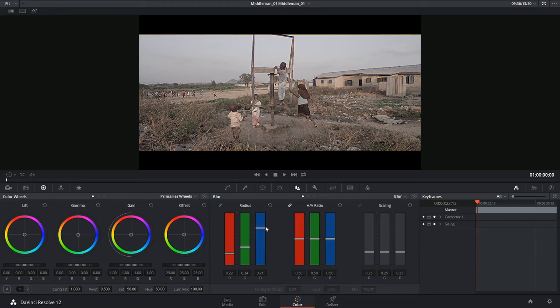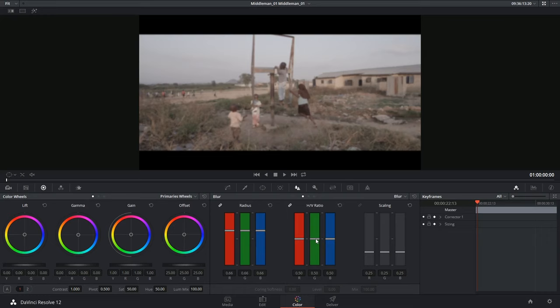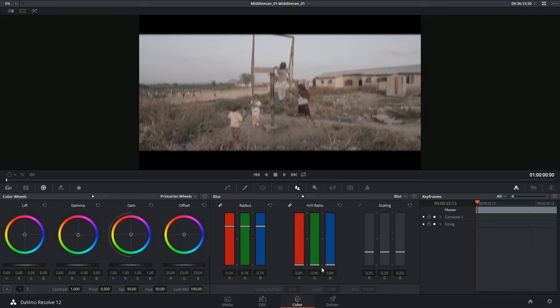The HV ratio allows you to control the aspect ratio of your blur. By pulling it upwards you make it more horizontal and by pulling it downwards you make it more vertical.